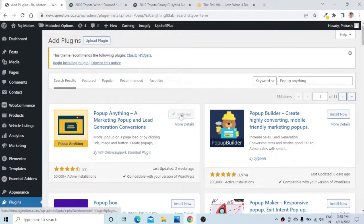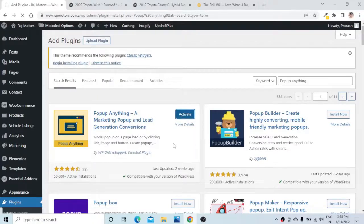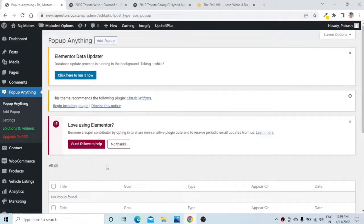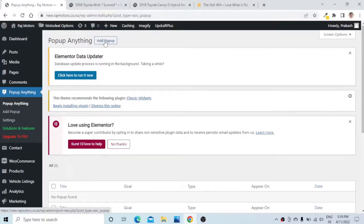Activate it. There can be other plugins but I found this plugin very useful and simple to set up. I will just say Allow and Continue. It has taken us to the Add Pop-up section and here we just need to click on Add Pop-up.